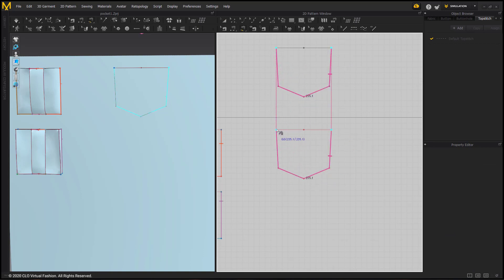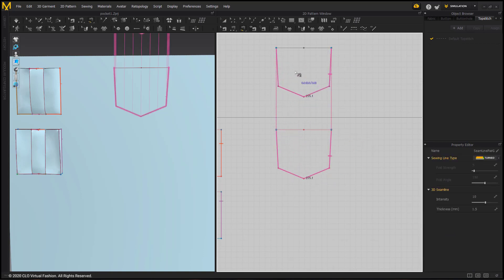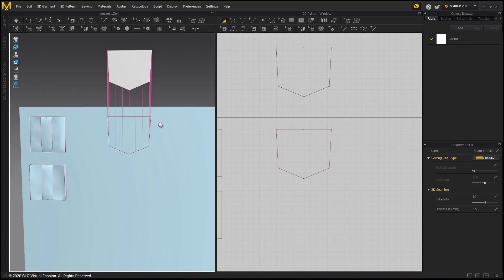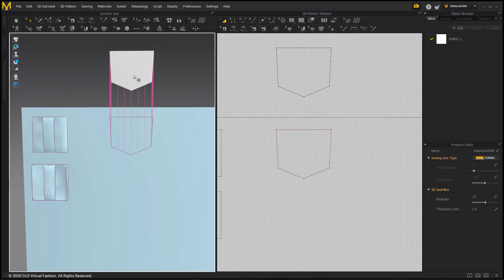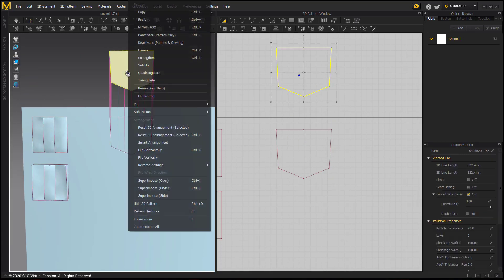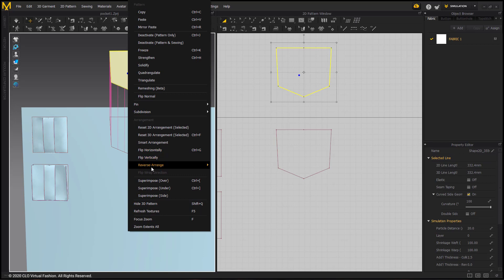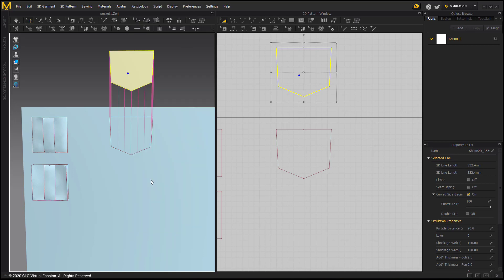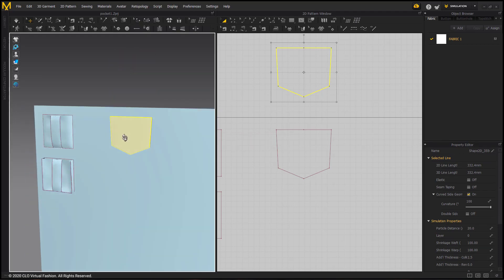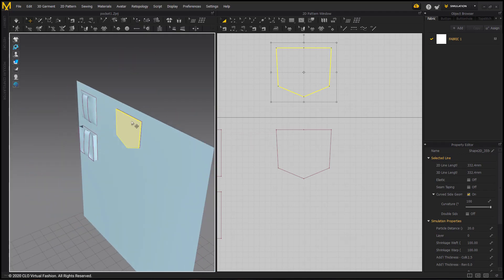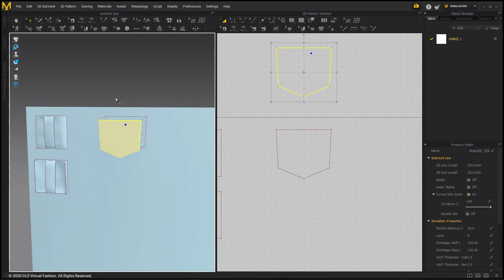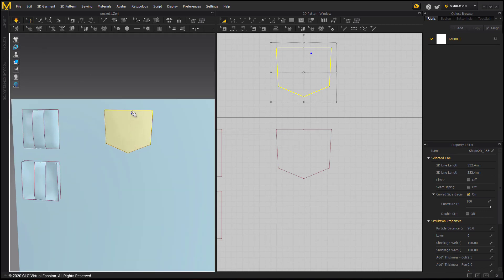In this case, when it's a patch pocket and it doesn't have any pleats, you can right click and choose Superimpose Over. It places it right over that shape. Go ahead and simulate and you have your pocket in place.